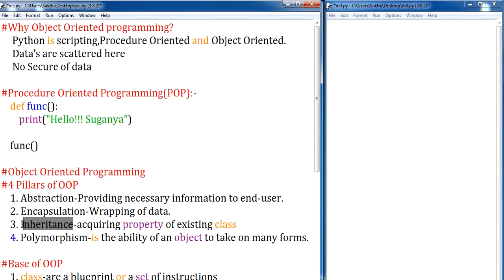And next, polymorphism. Polymorphism is the ability of an object to take many forms. In case of polymorphism, if I want the same class and same method to be implemented again with different functionality, I can make use of polymorphism. This can be done by a process called overriding. We will be seeing this particular implementation in greater depth later.